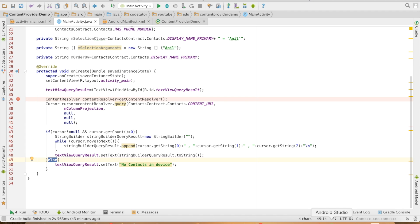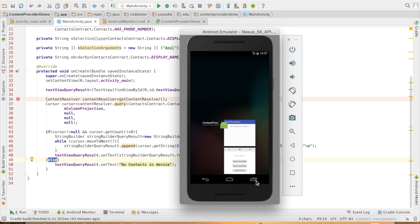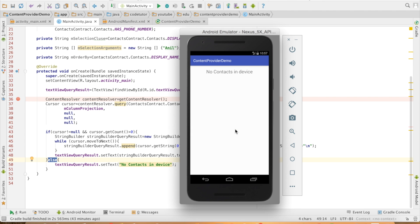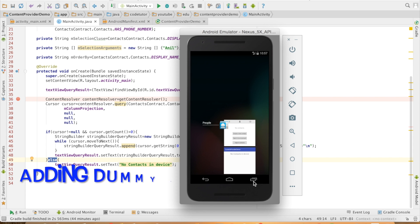So let me run this code. As of now, there are no contacts in the application. So as you can see, it displays the same, no contacts on the device.